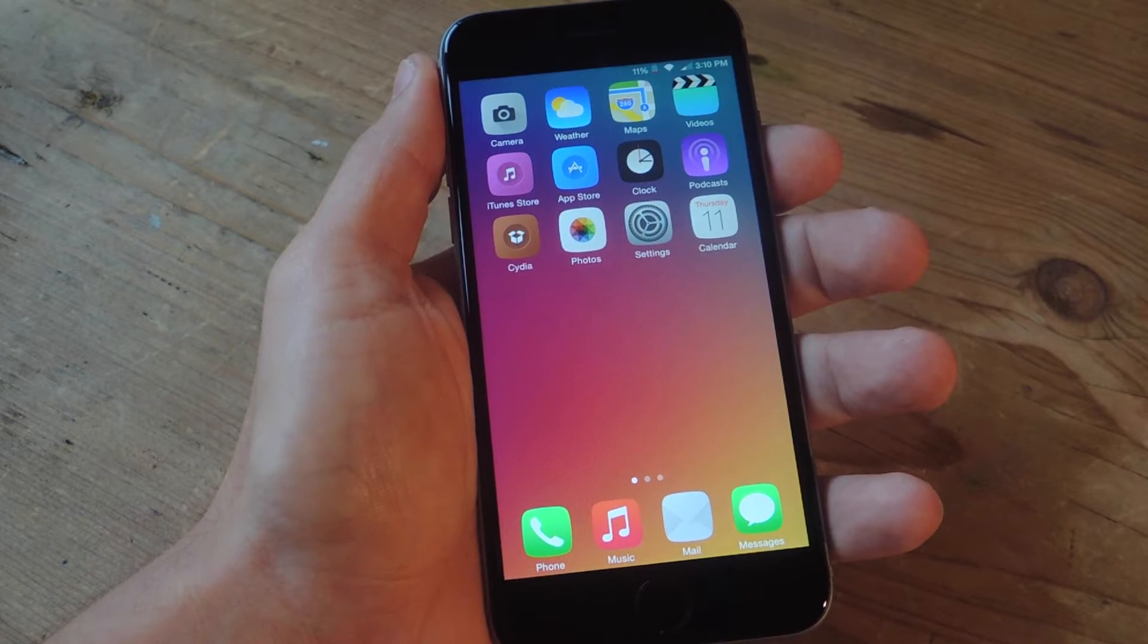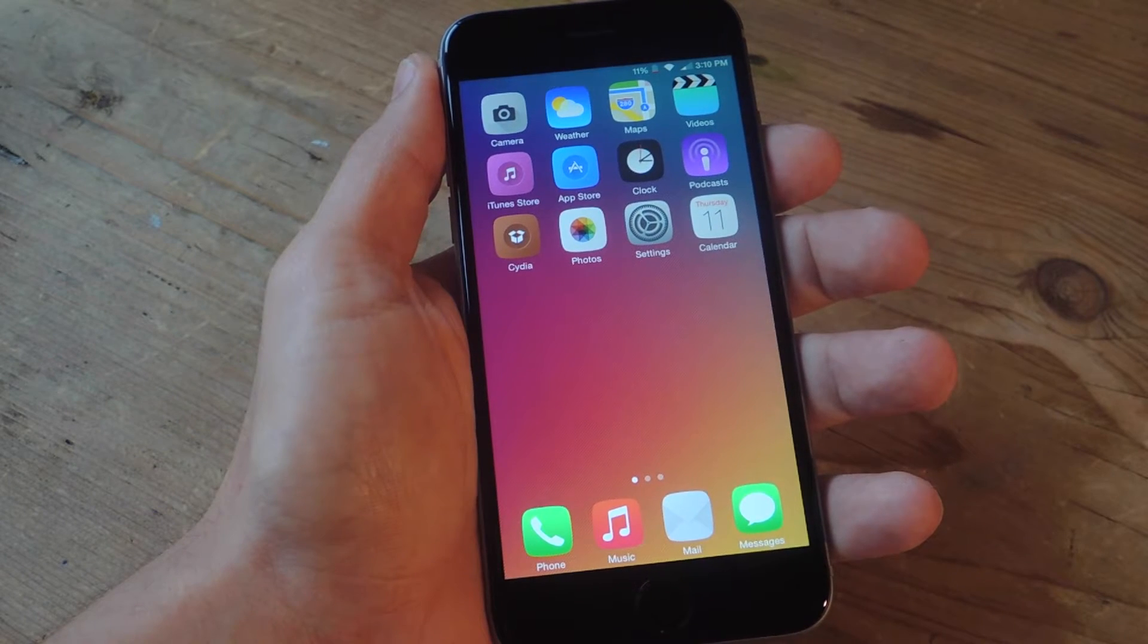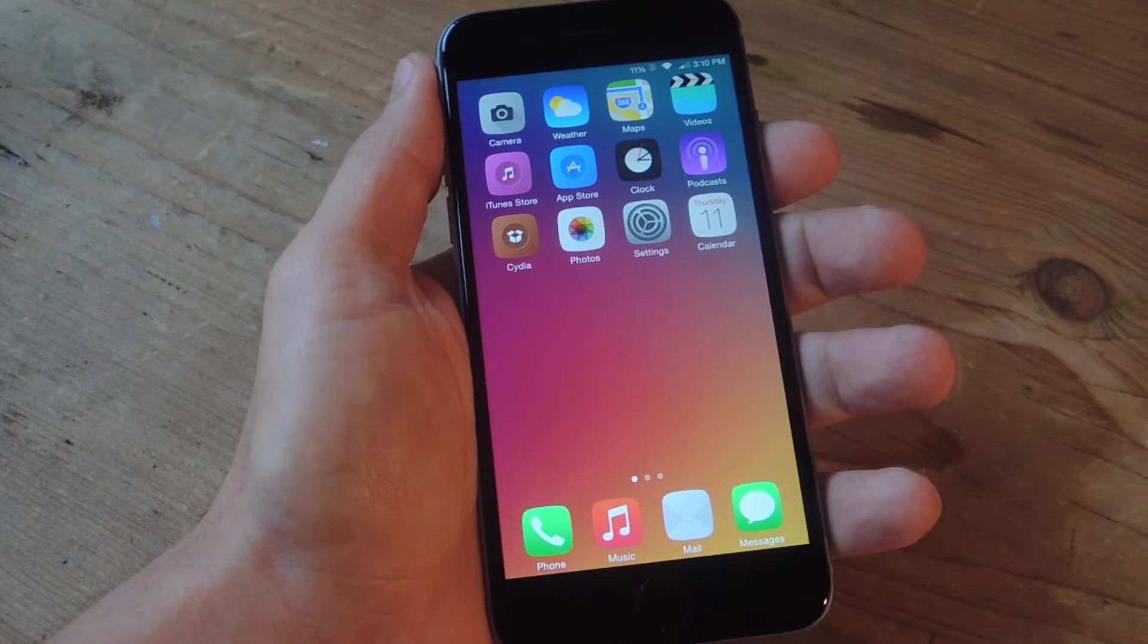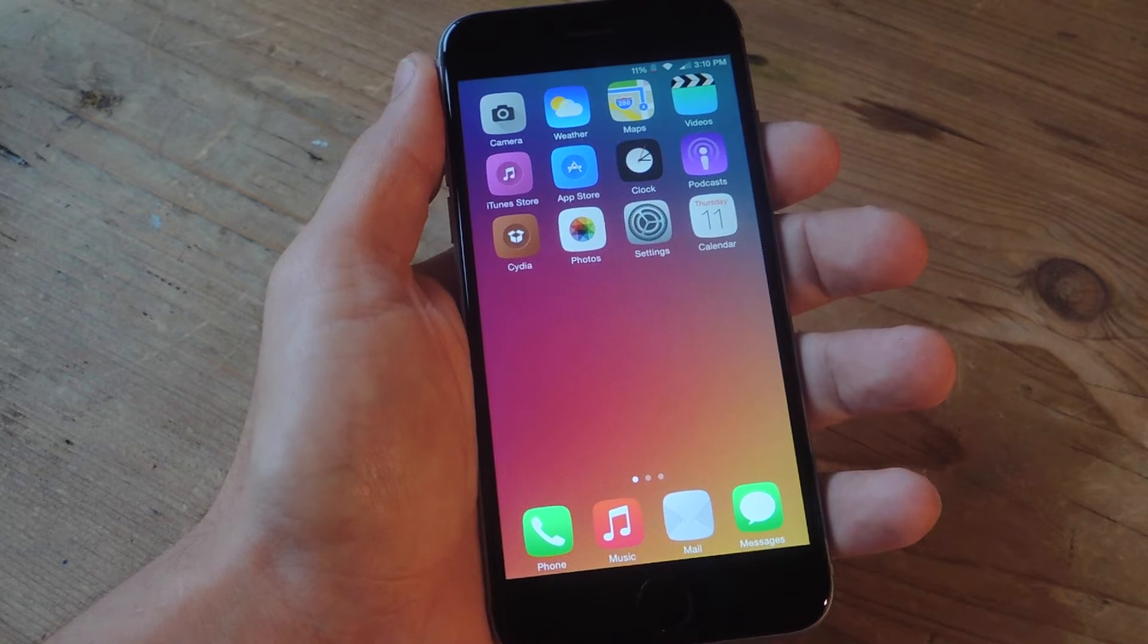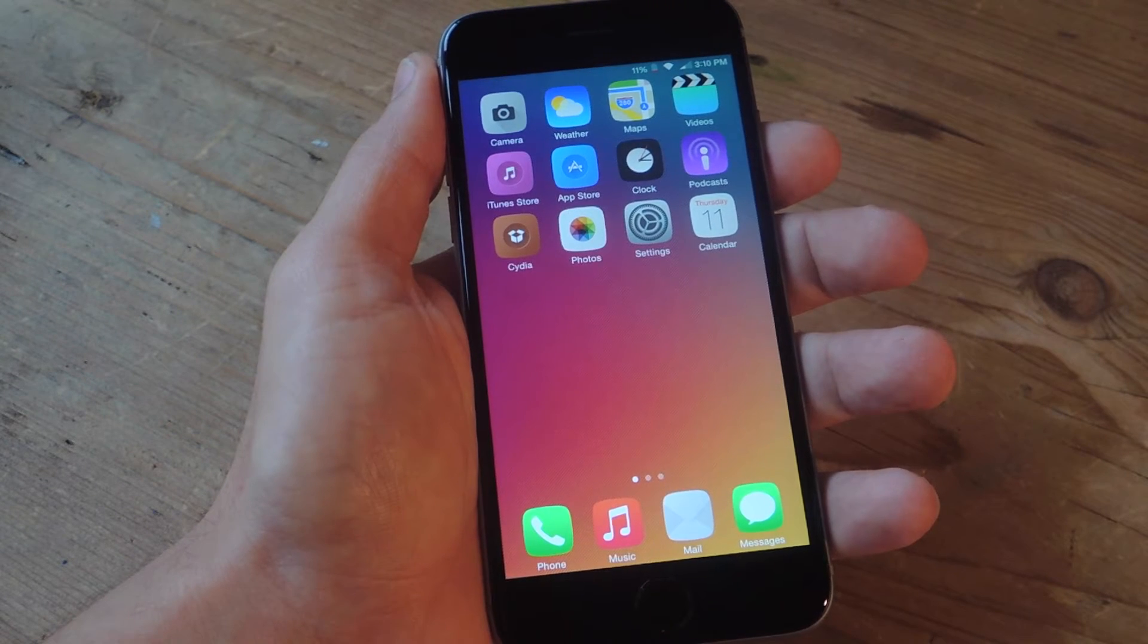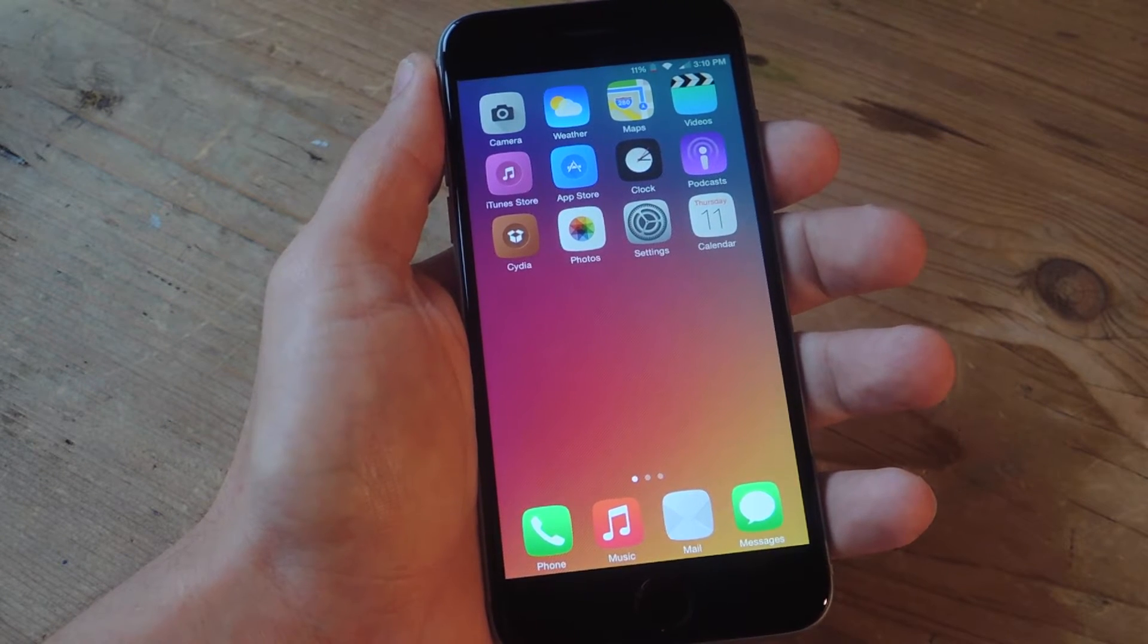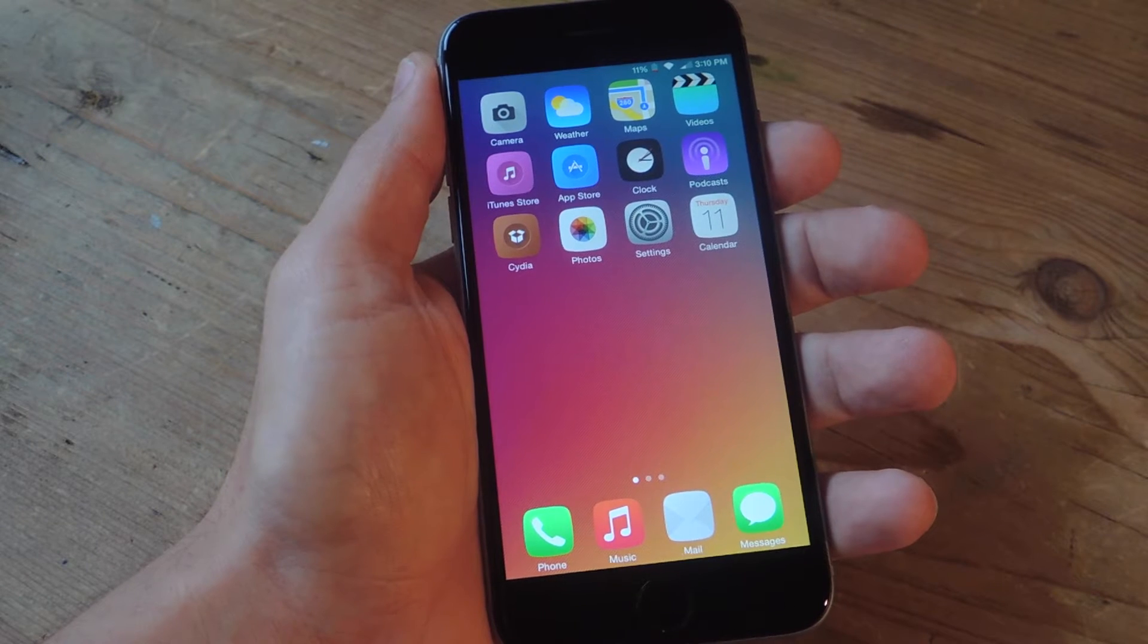It's a real simple process. The first step is that you need to jailbreak your iPhone. So head into the GadgetHacks.com website and find out how to easily jailbreak your iOS 8 device.